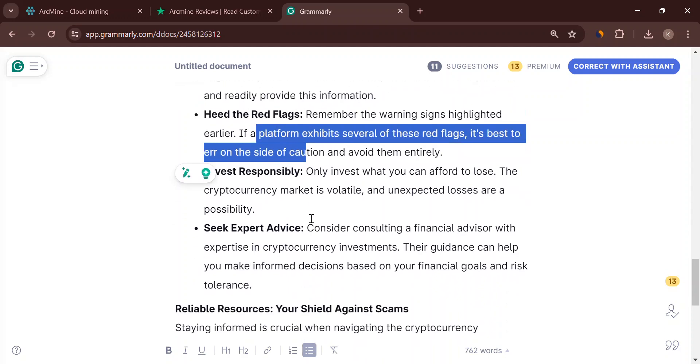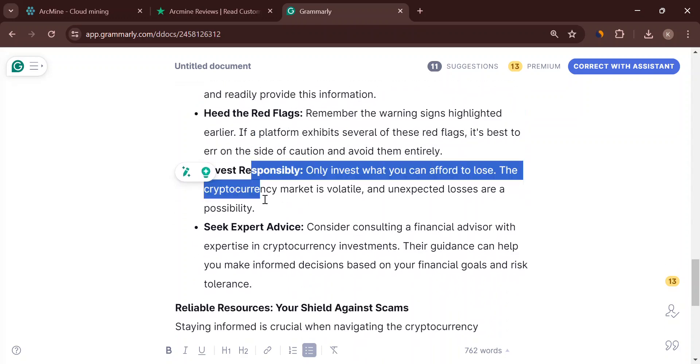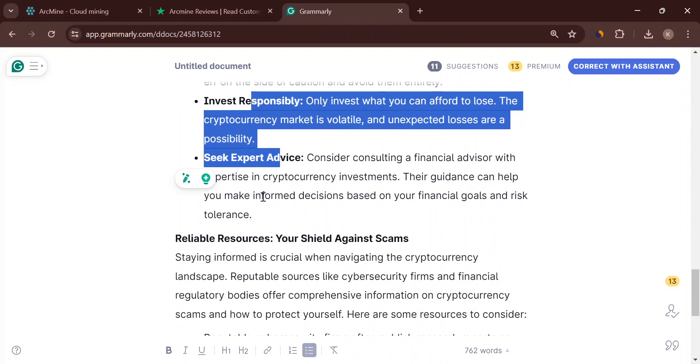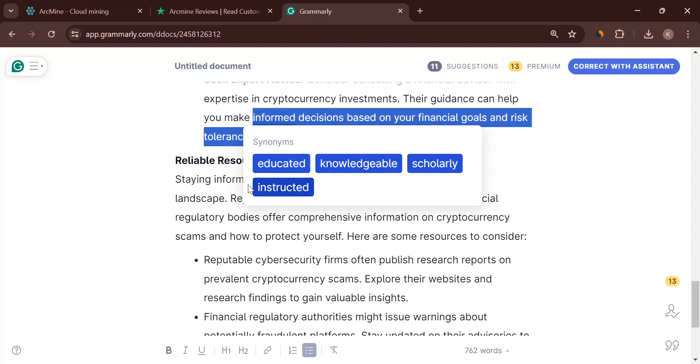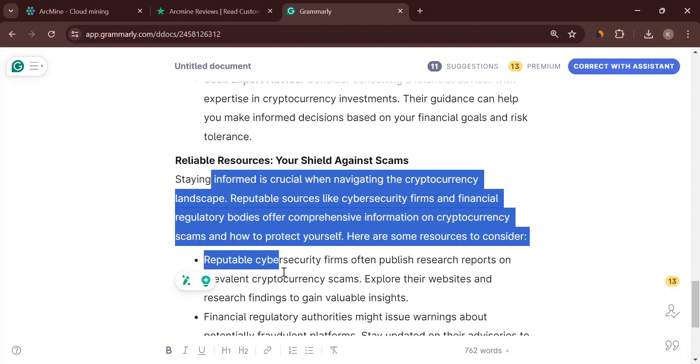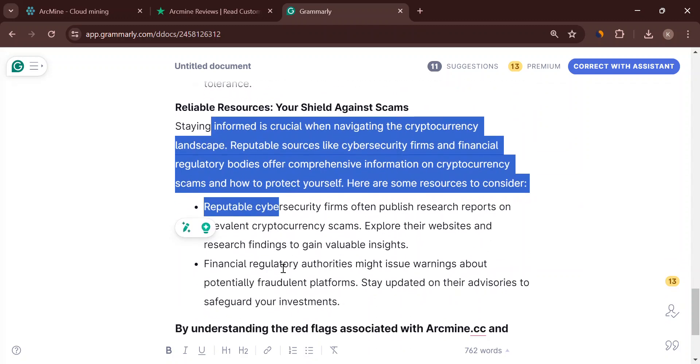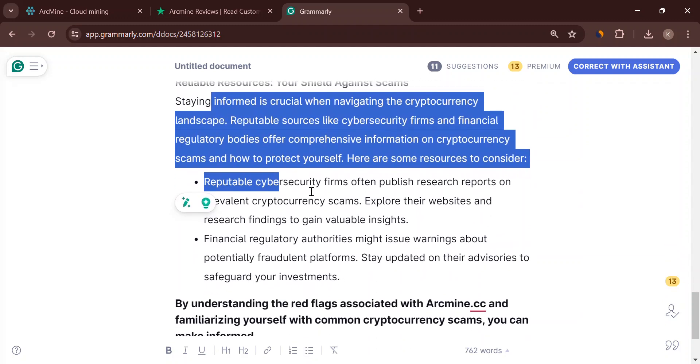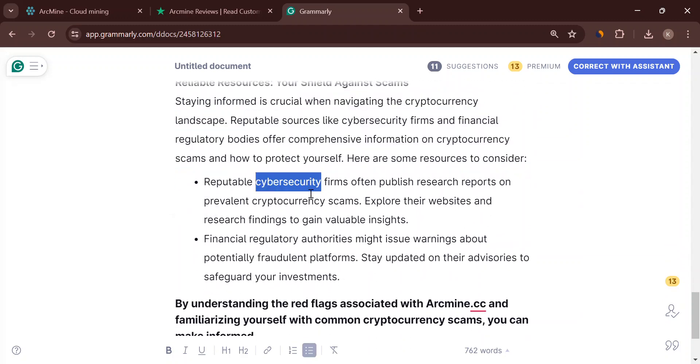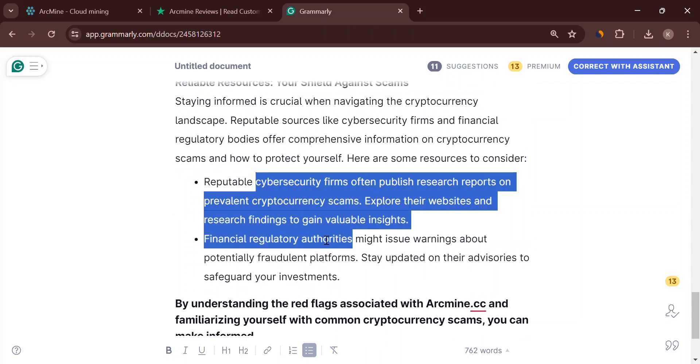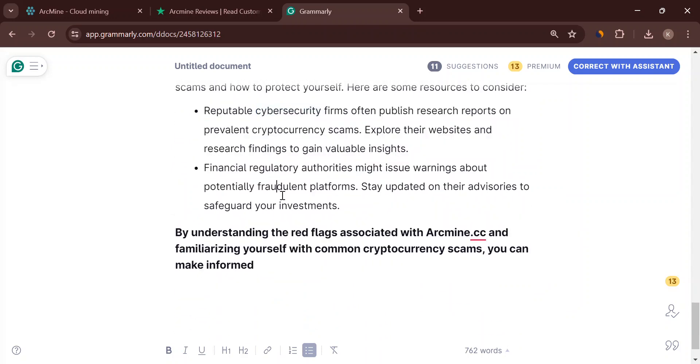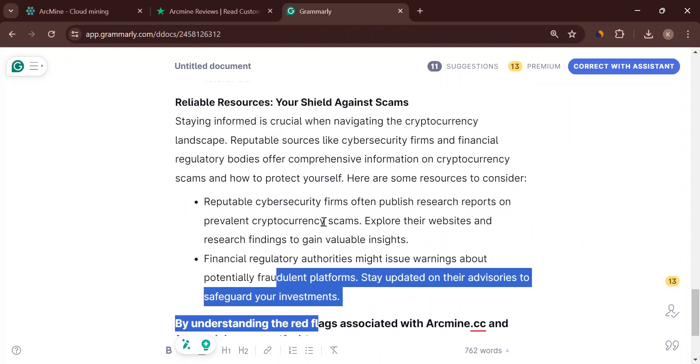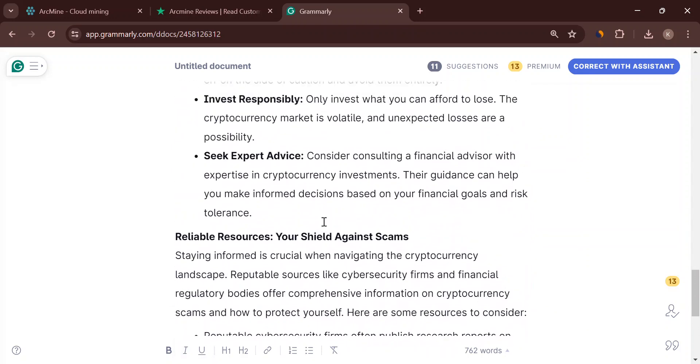There are amazing resources out there to help you navigate the crypto world safely. Cybersecurity firms publish reports on crypto scams and financial regulators warn about suspicious platforms. Check them out. Knowledge is power.